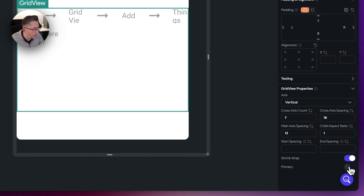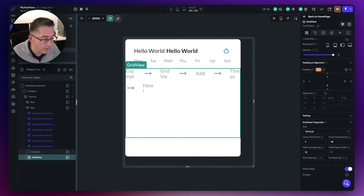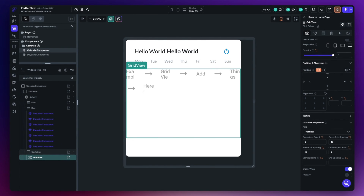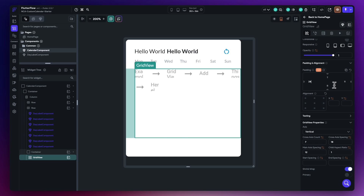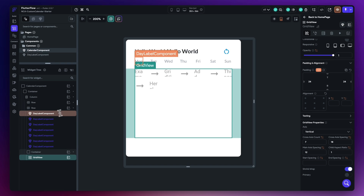We're also going to take primary off. We're not going to be scrolling this, although we could keep primary on if it's the only scrollable widget. But we'll keep it turned off. Finally, let's move to the padding and put 24 on the left and 24 on the right. That looks like we're almost in position to have everything set up for the grid view.